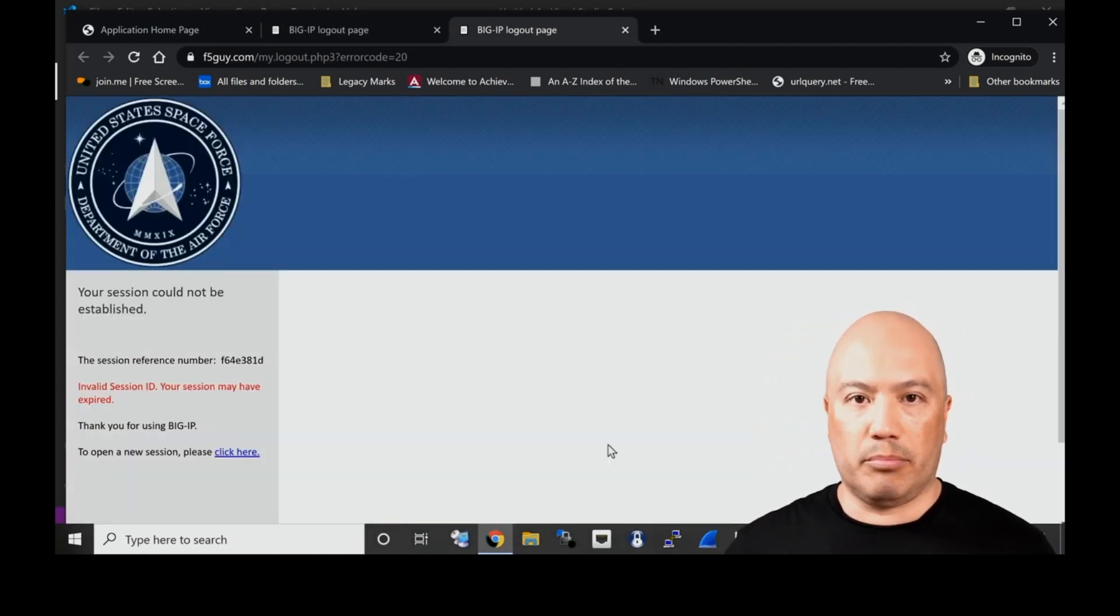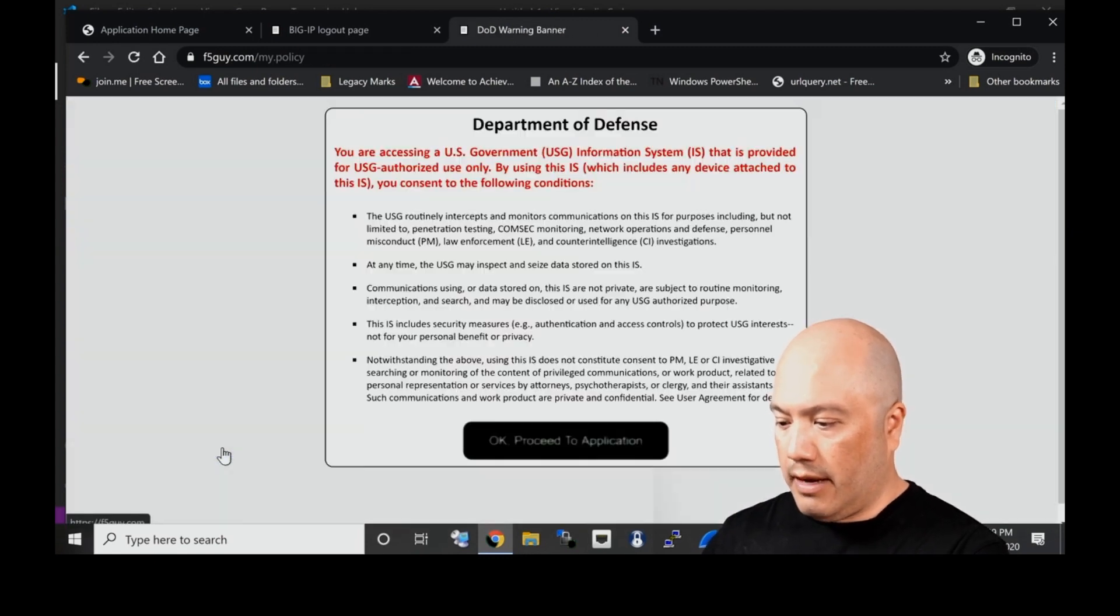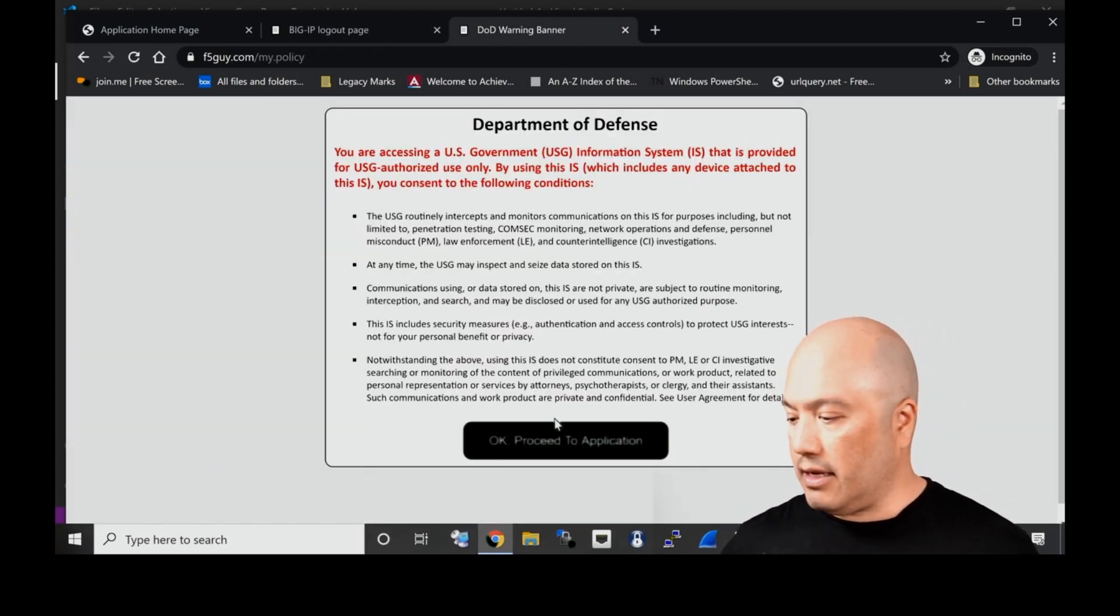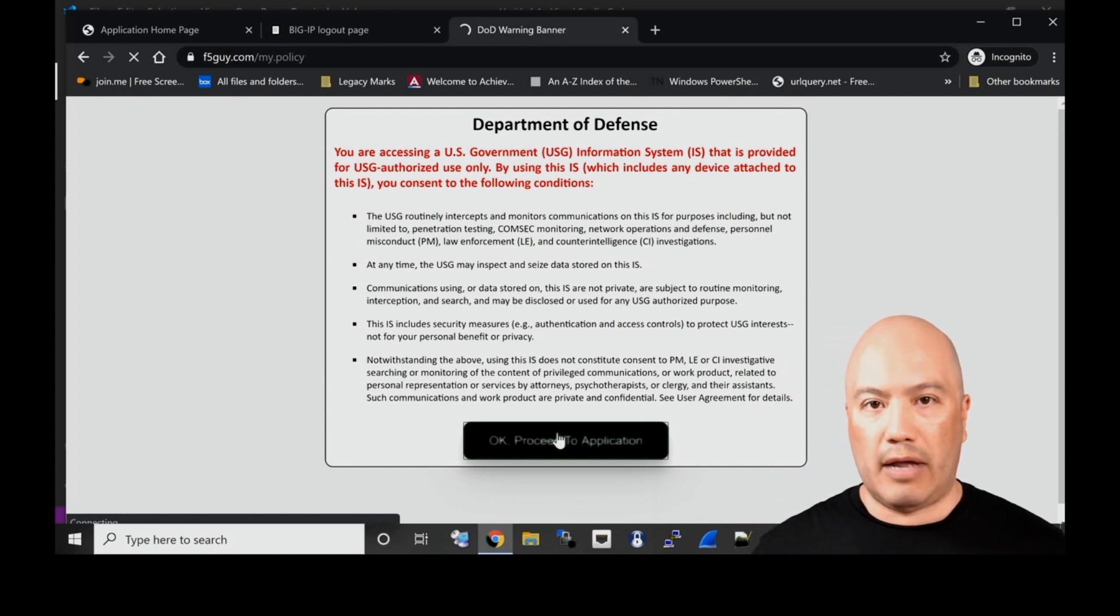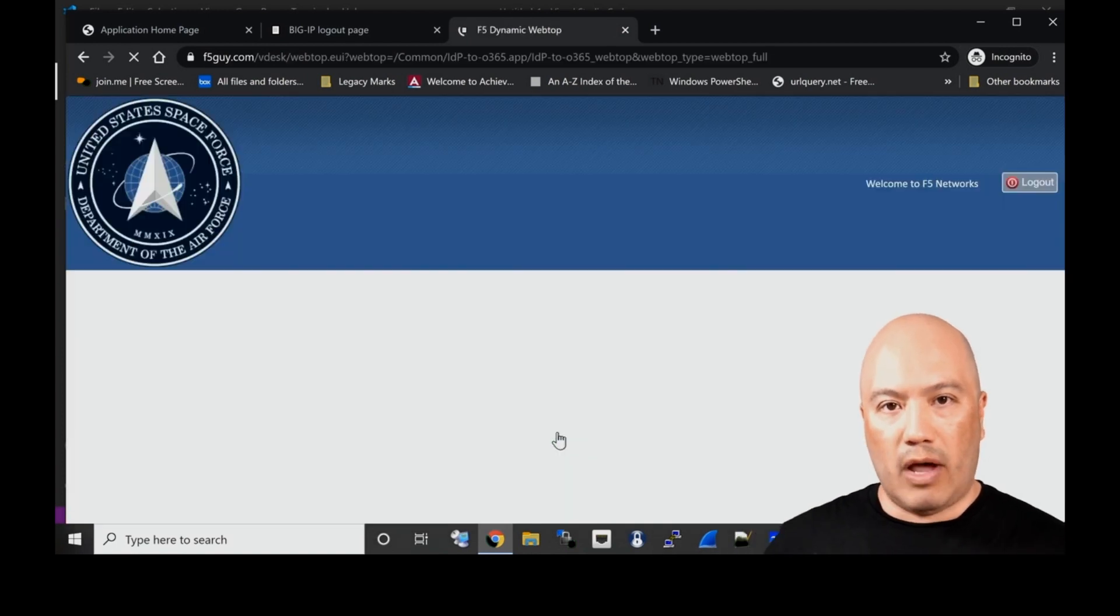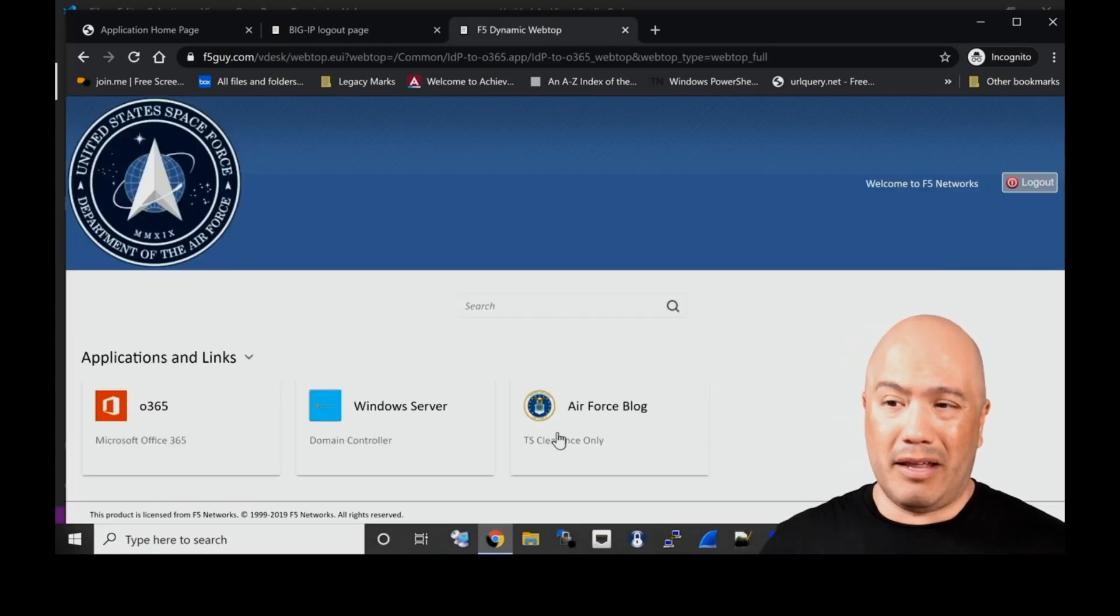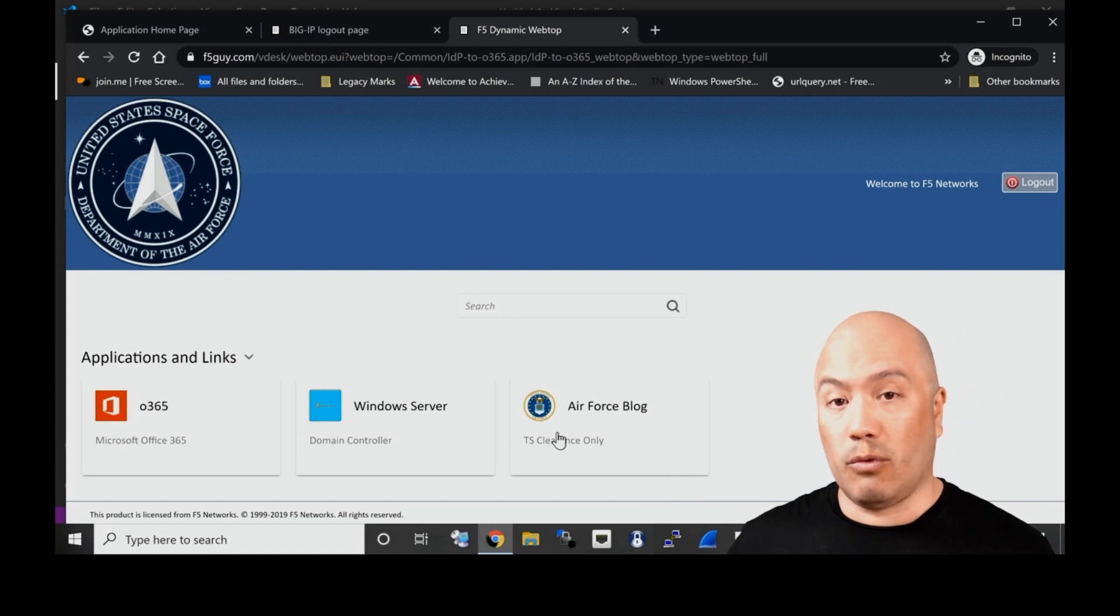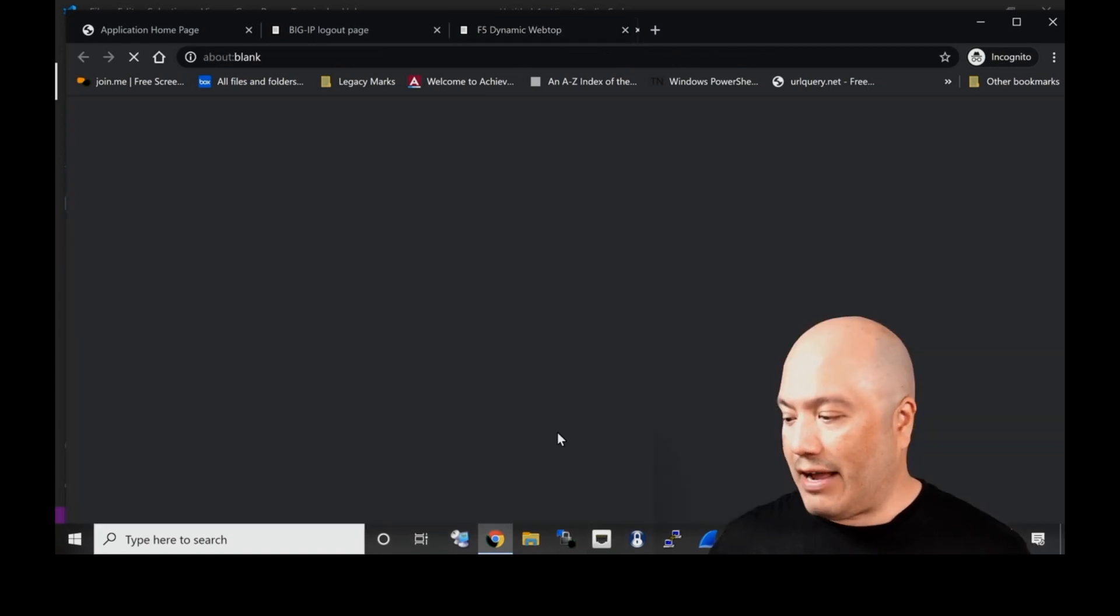We come back to our dynamic webtop. We try to click anywhere and we can see that our session has been ended. We are completely been logged off.